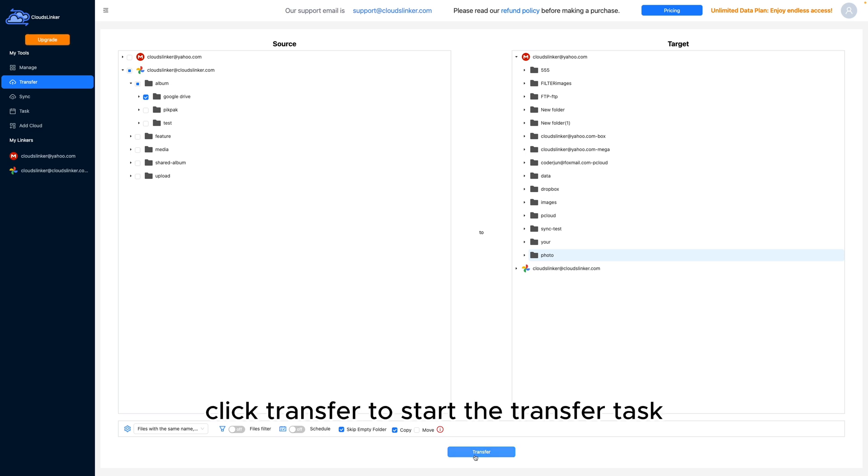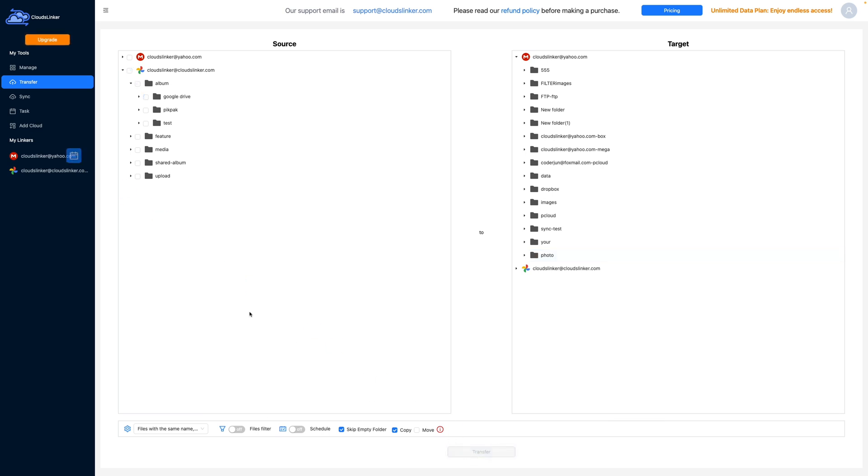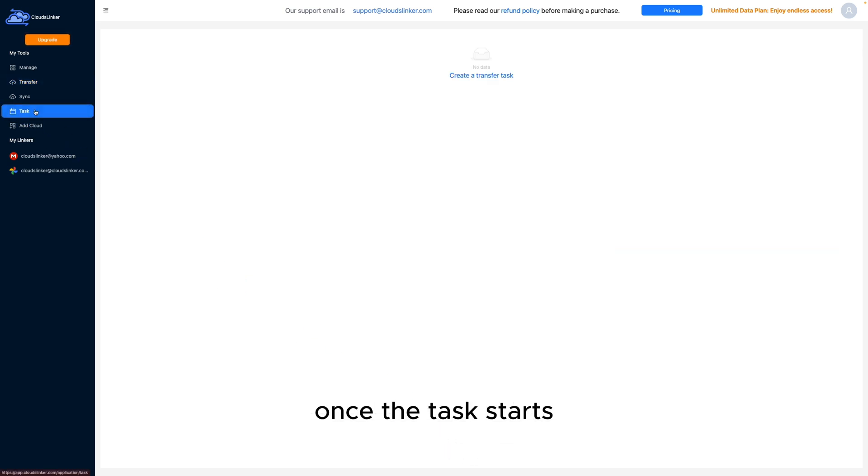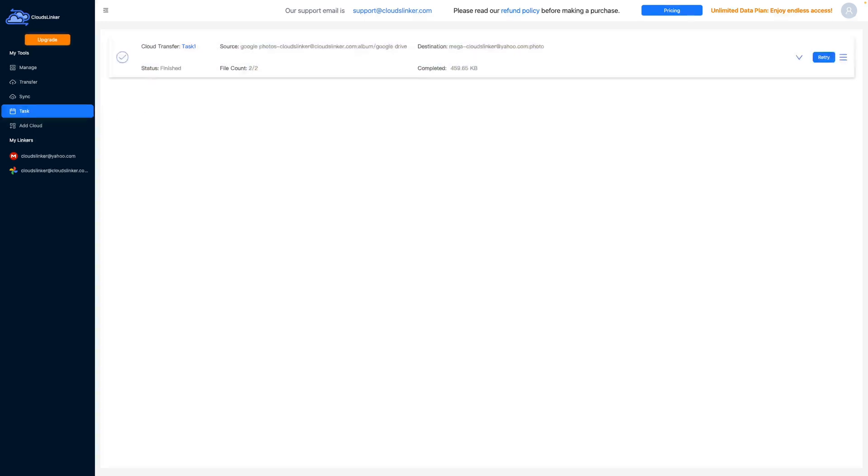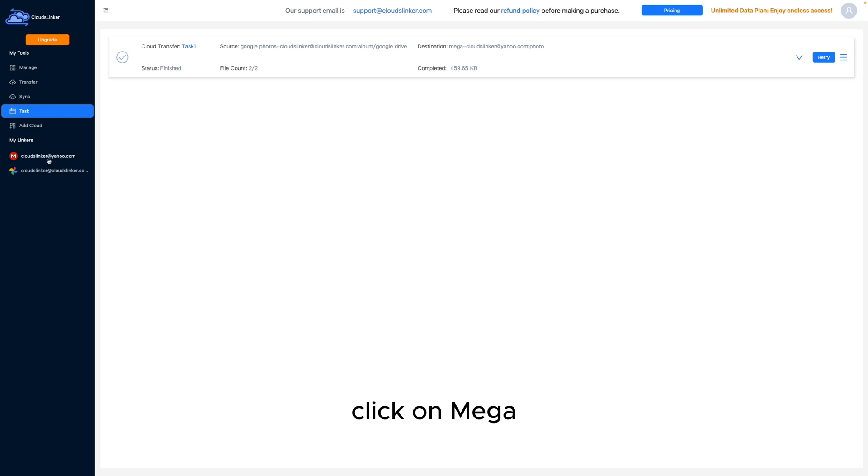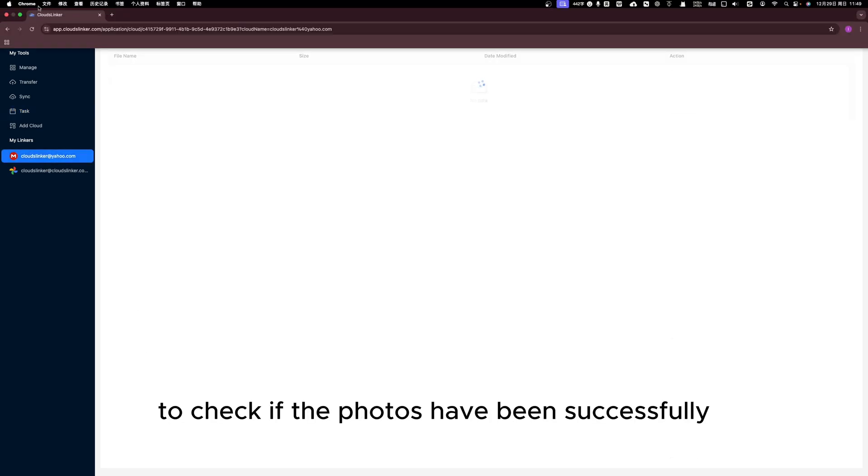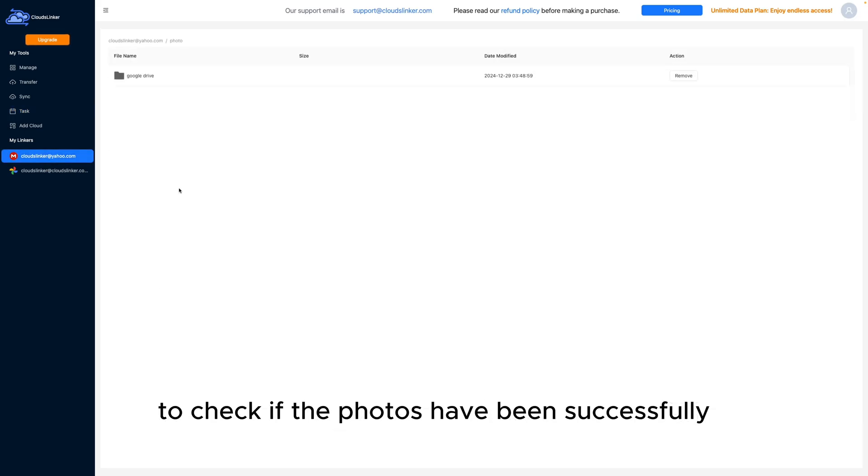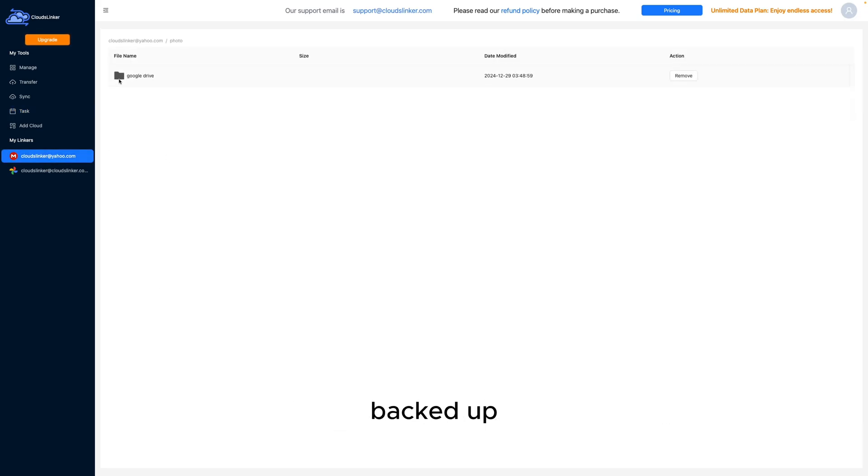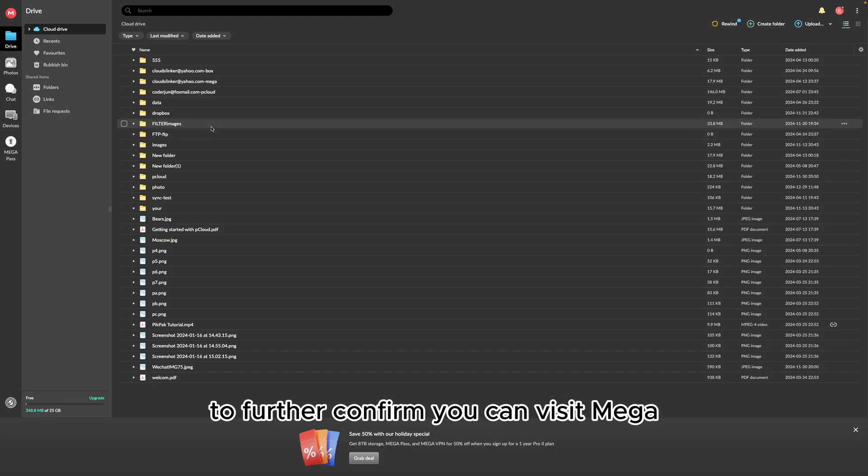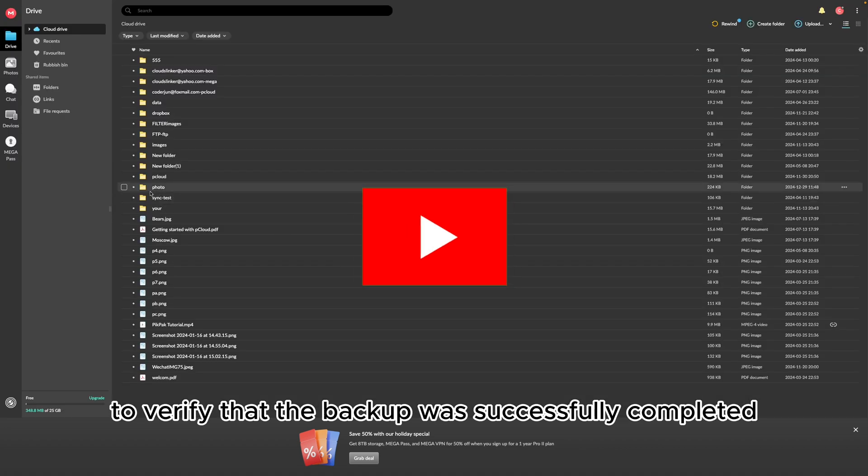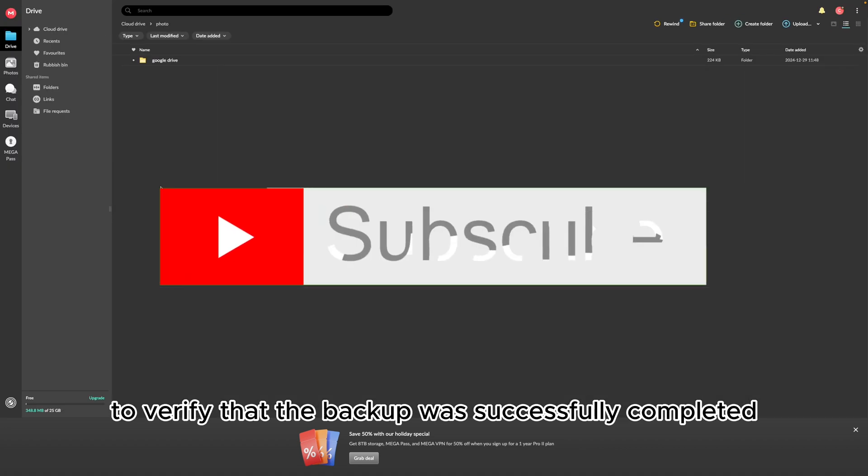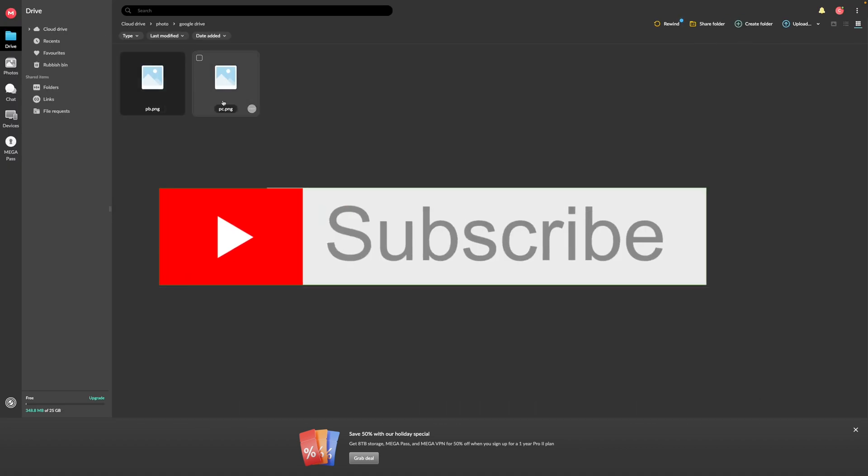Click Transfer to start the transfer task. Once the task starts, you can click Task List to view ongoing tasks. After the task is completed, click on Mega to check if the photos have been successfully backed up. To further confirm, you can visit Mega to verify that the backup was successfully completed.